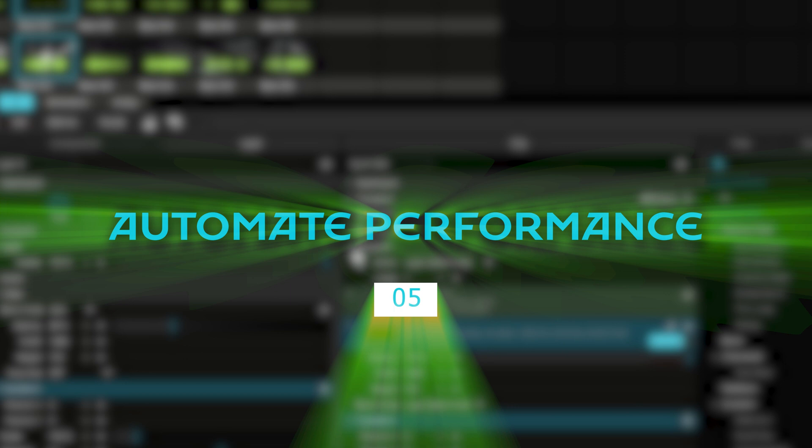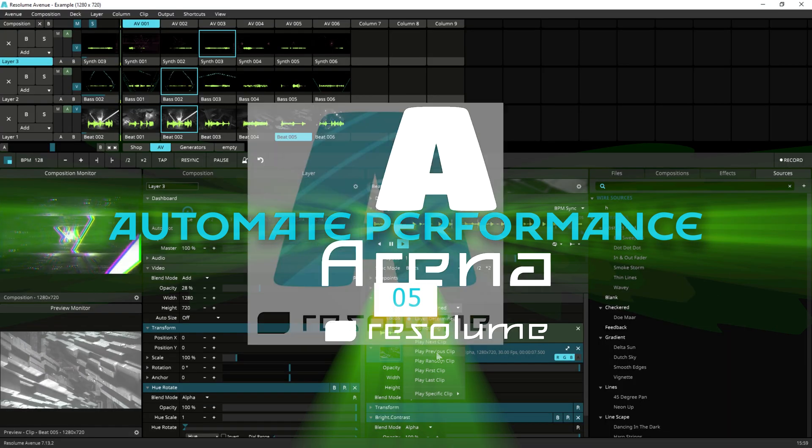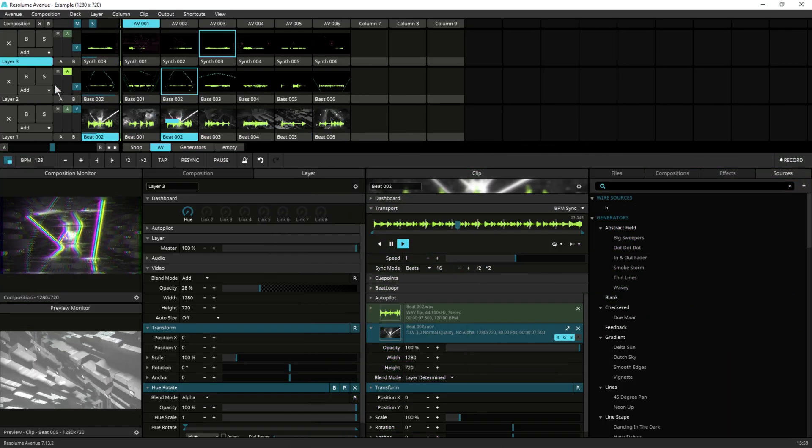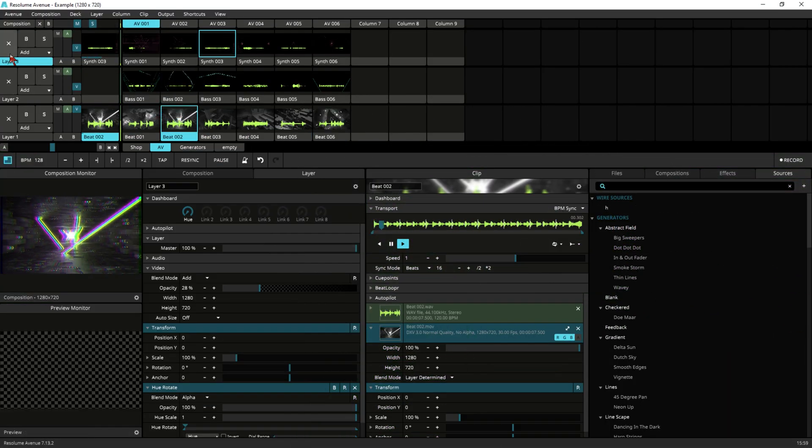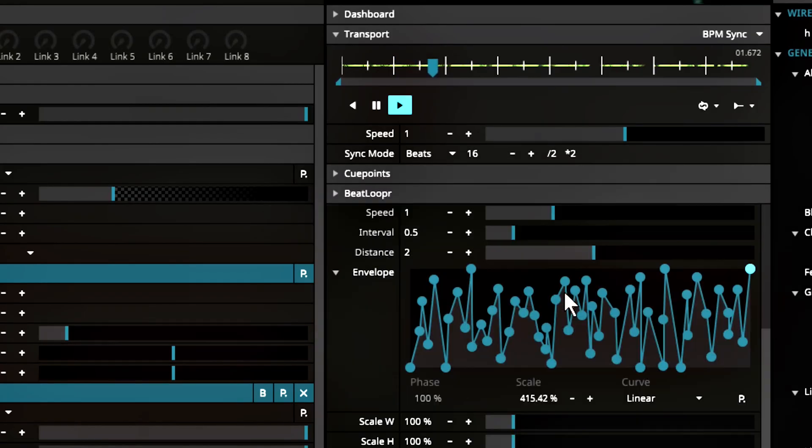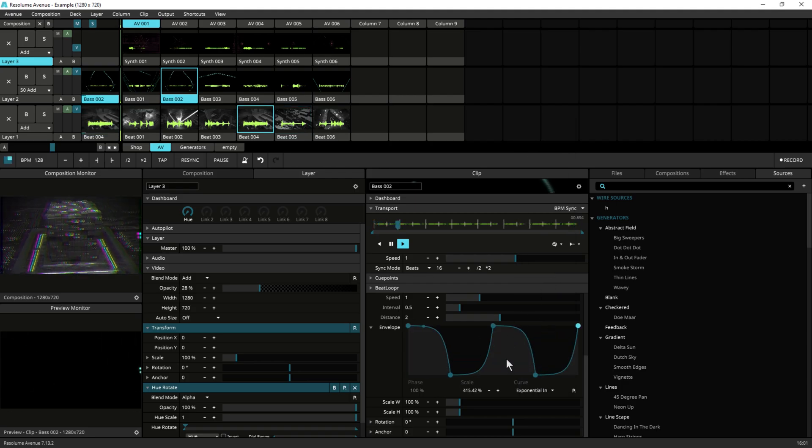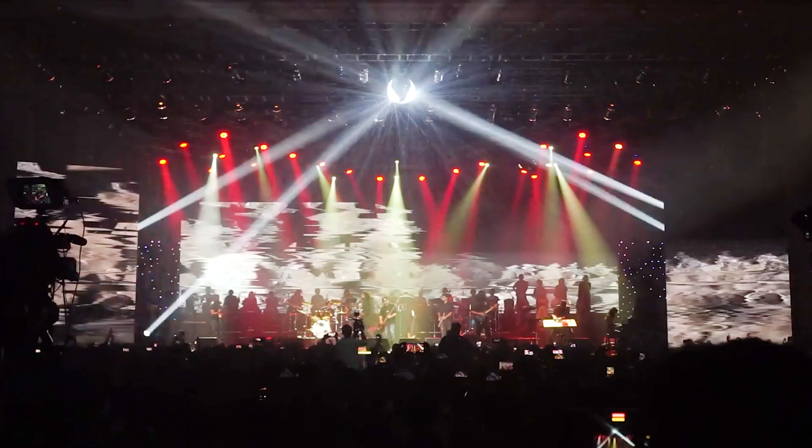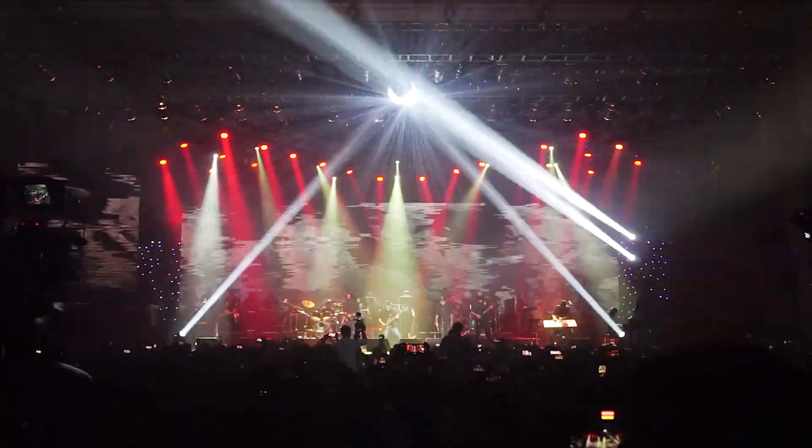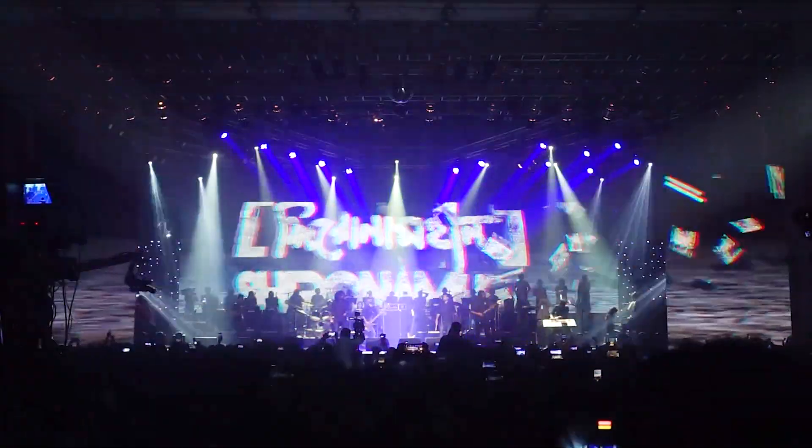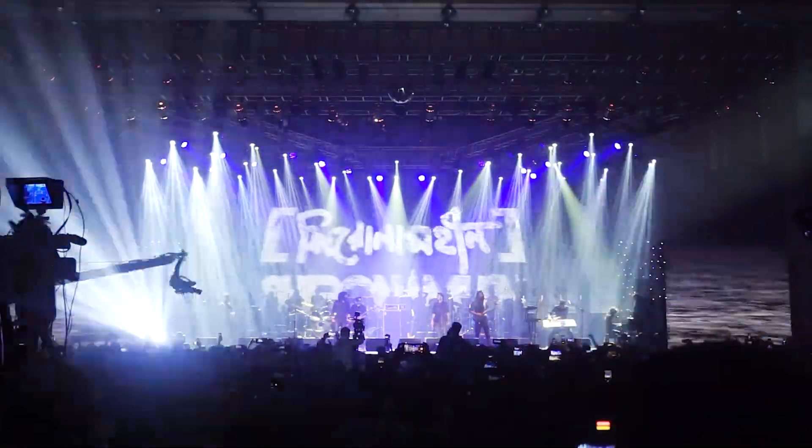Automate your performance. Arena and Avenue both have automation features to create dynamic and interactive performances. Automating transitions, effects, and other elements of your performance can help you create more engaging and visually stunning shows.